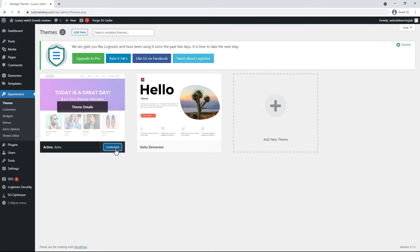You can design the standard pages with the free version of Elementor. But if you have the Elementor Pro upgrade, then the Hello theme is the best choice and then you can design all parts of the website including the header, the footer, the post, the archive pages and search result pages with Elementor.